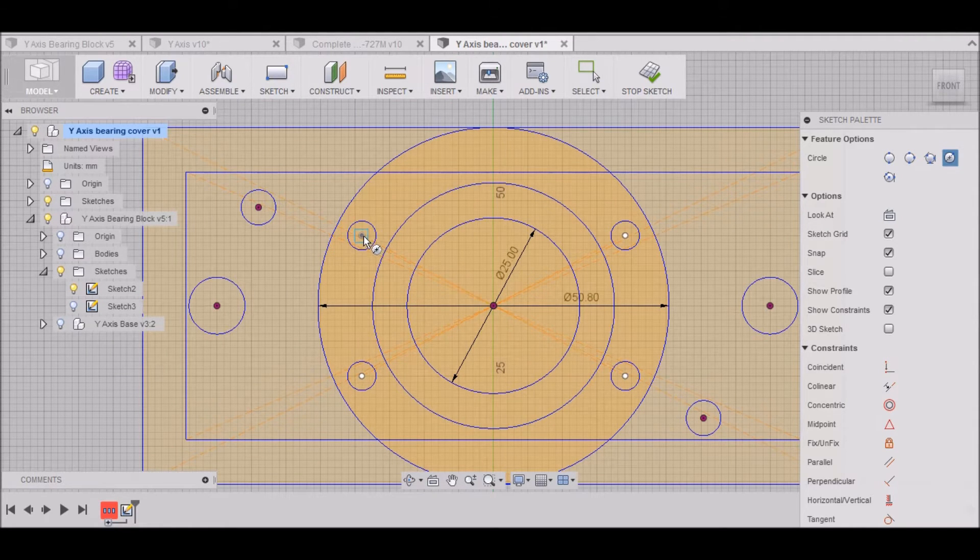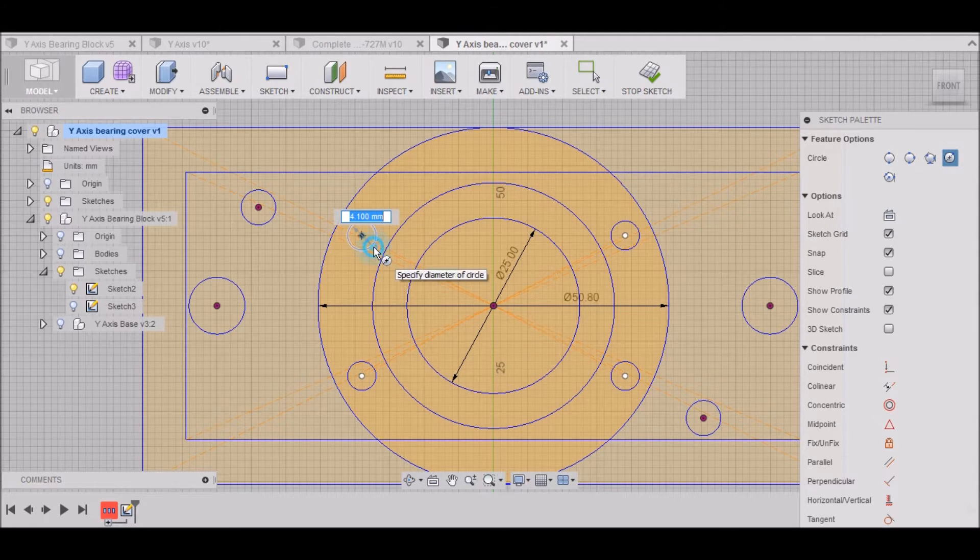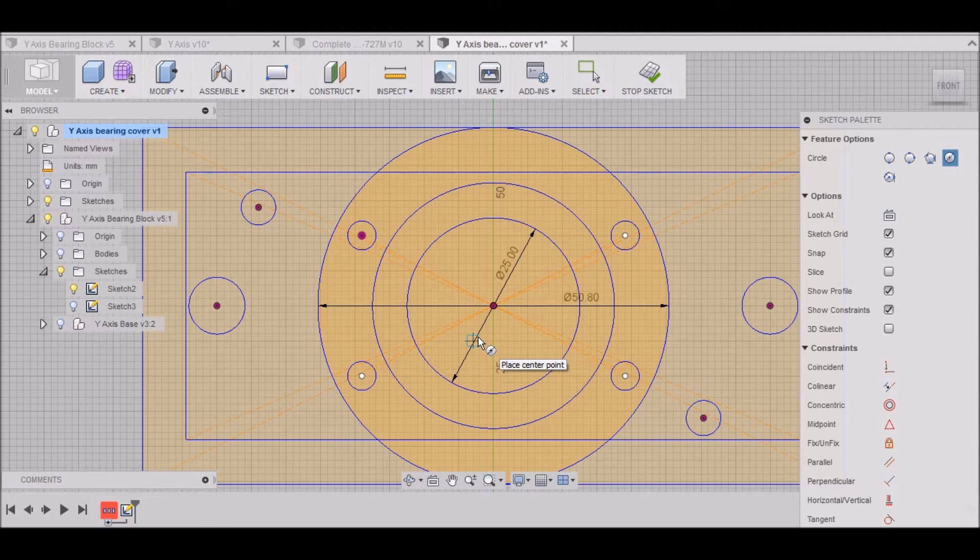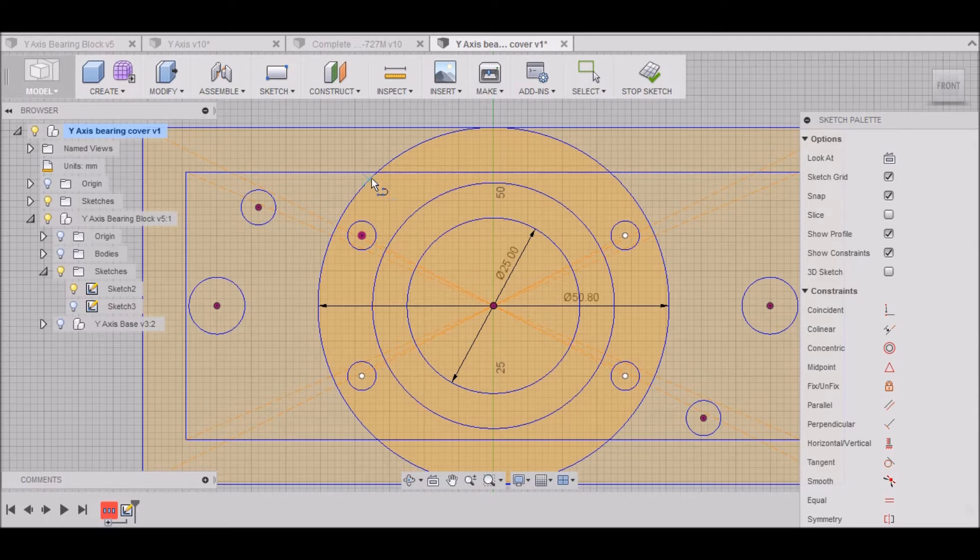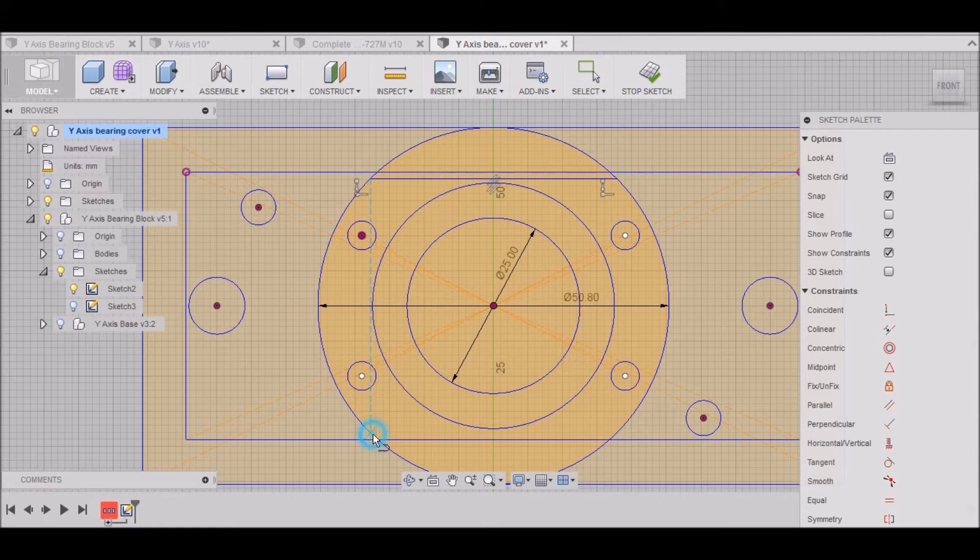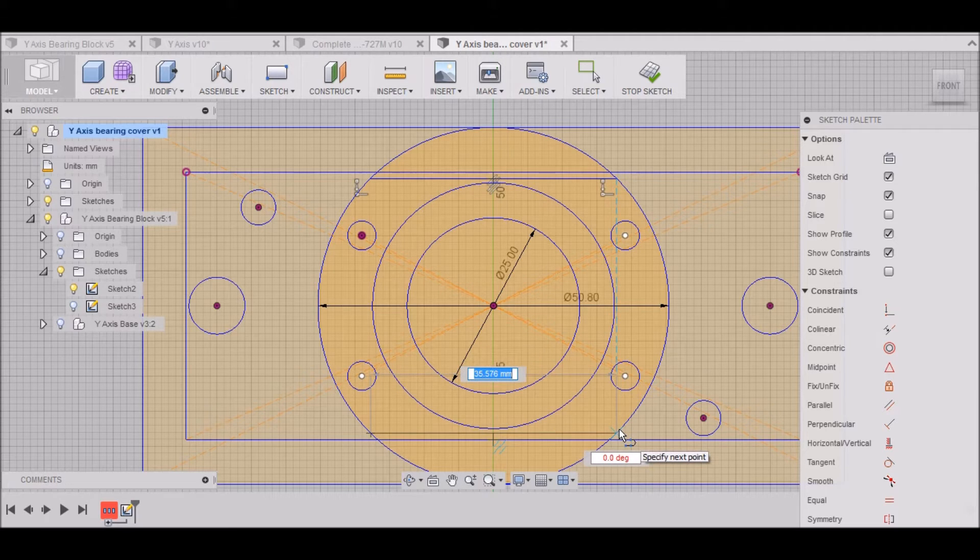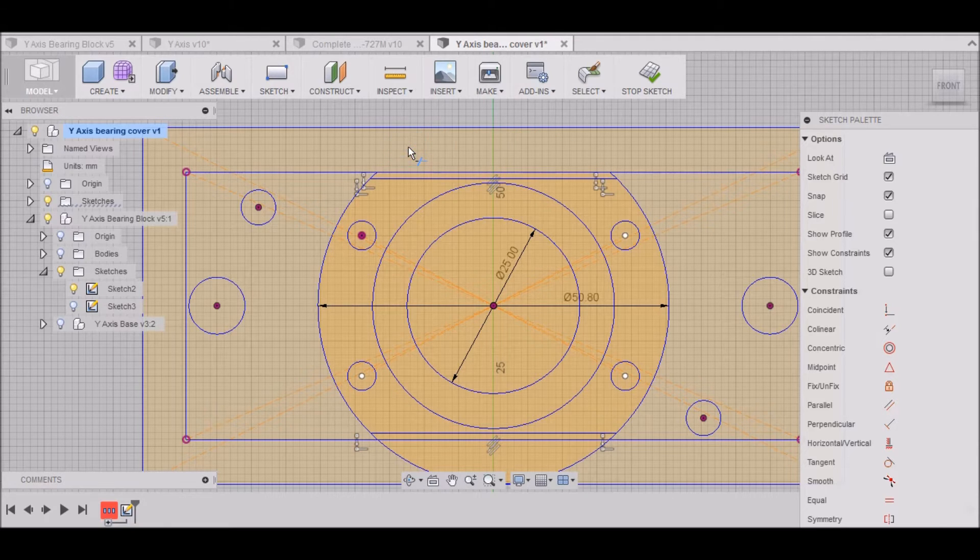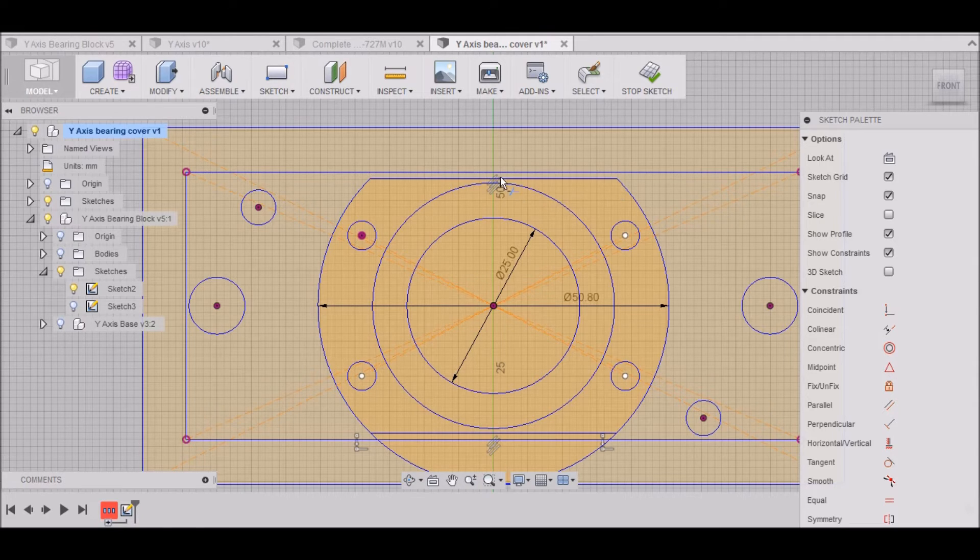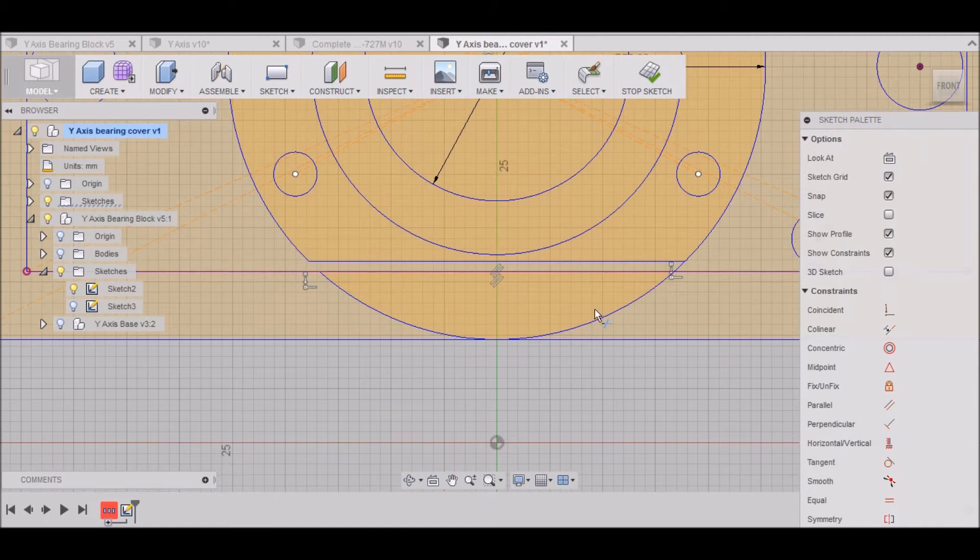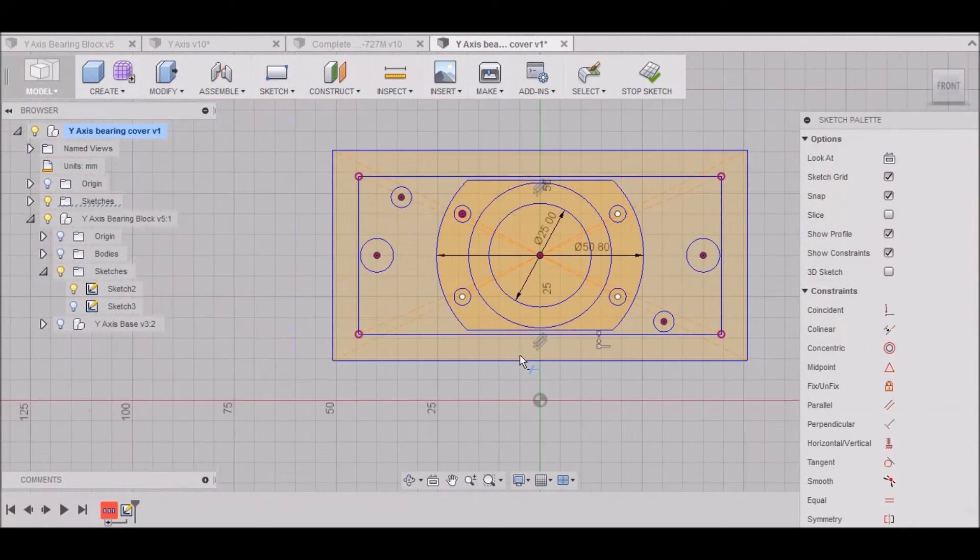Next, I want to go to this hole right here and make a circle 4.1mm. Then I want to select L for Line, and I want to put a line right here. And one more right there. Then hit T to Trim. I want to trim that line, this little line, this one, that one, that one, and that one.